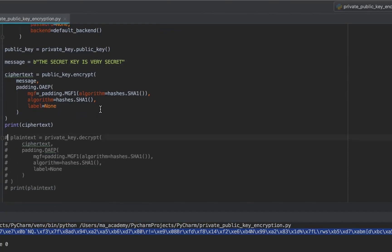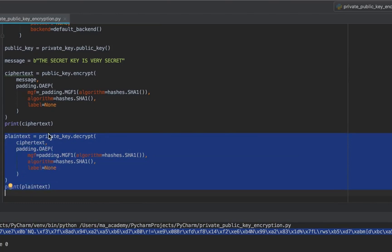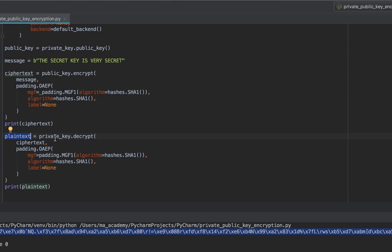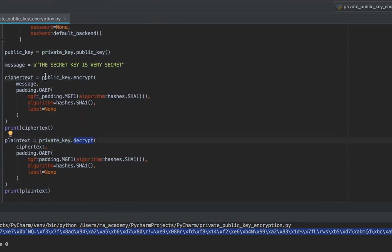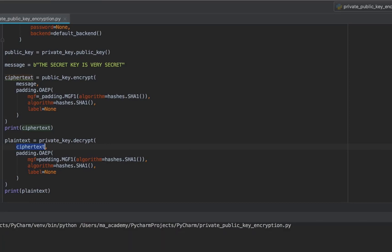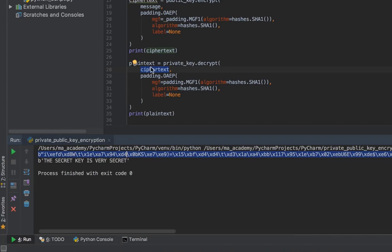Now I uncomment the decryption section. I create a variable called plain text and call private_key.decrypt() on the ciphertext — notice previously I said public_key.encrypt(), now I say private_key.decrypt(). It decrypts the ciphertext using the same SHA hashing functions. Running this now shows both the encrypted text and the decrypted plain text, demonstrating full encrypt/decrypt using public and private keys.